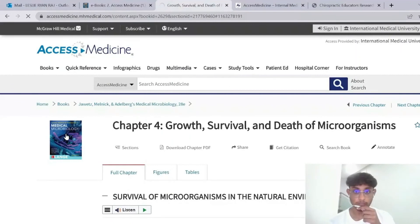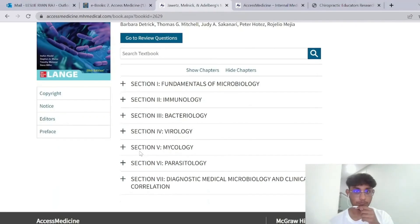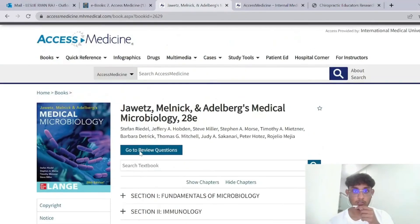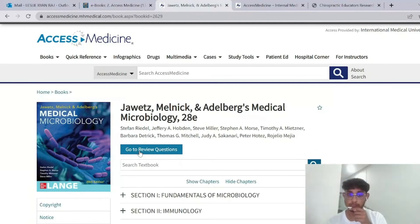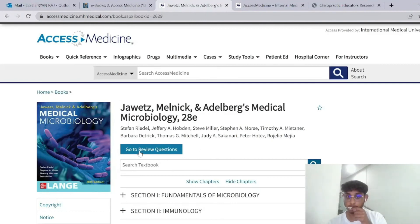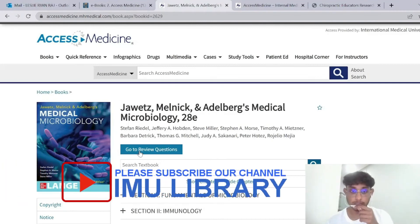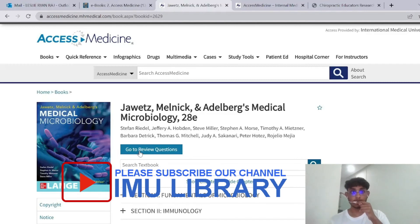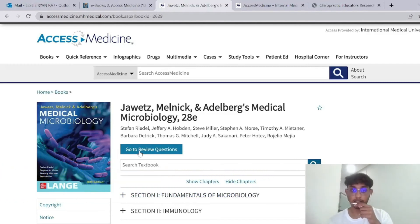Going back to the main page, you can even download the chapters in PDF form. Besides chiropractic, I think this book is useful for many different fields in IMU, including foundation, chiropractic, medical students, dentistry, and I'm sure the list goes on.